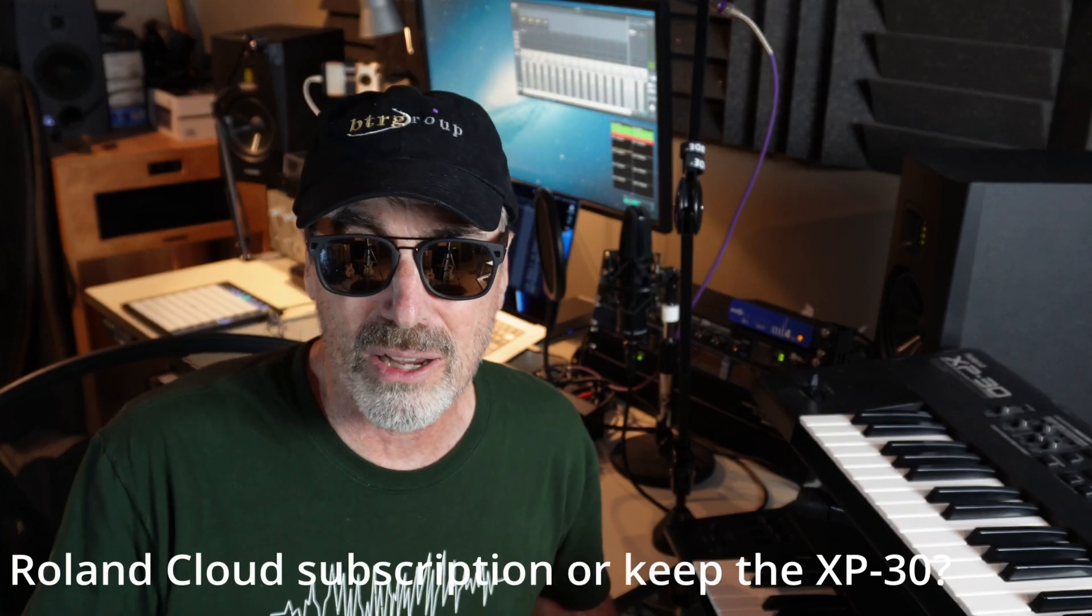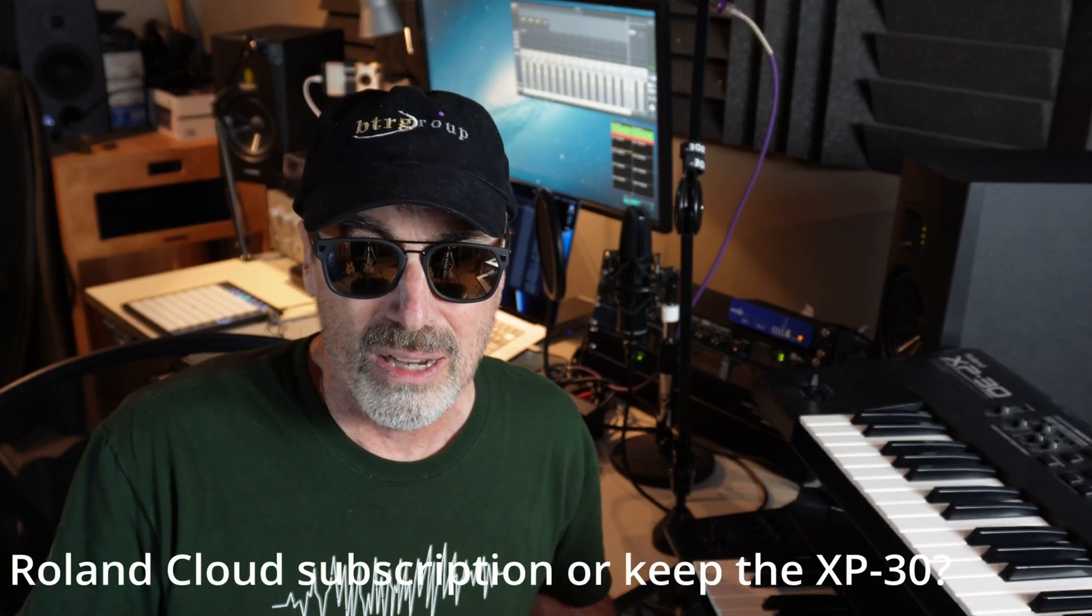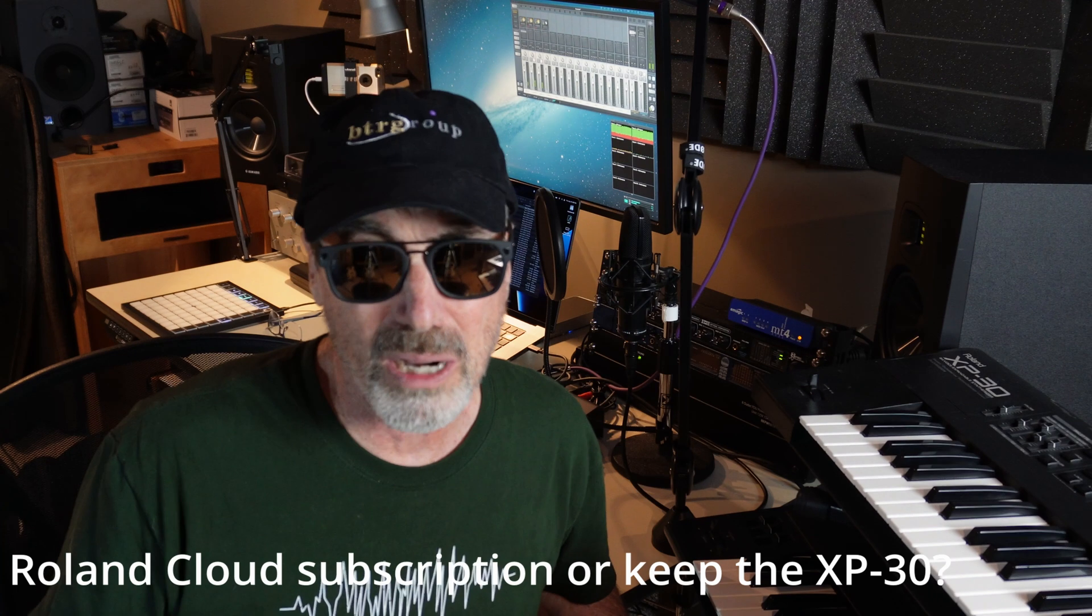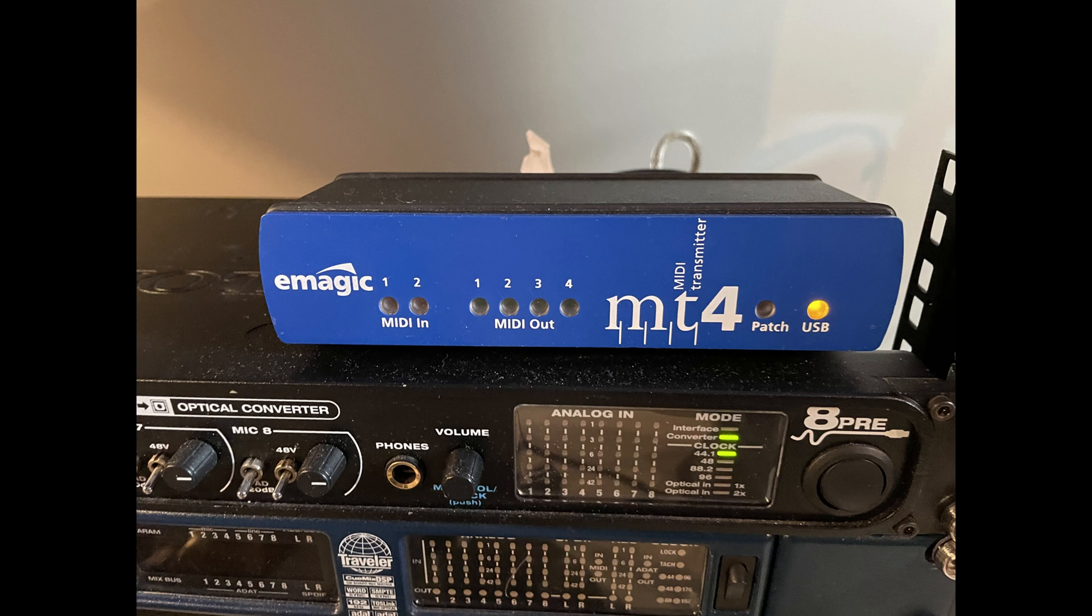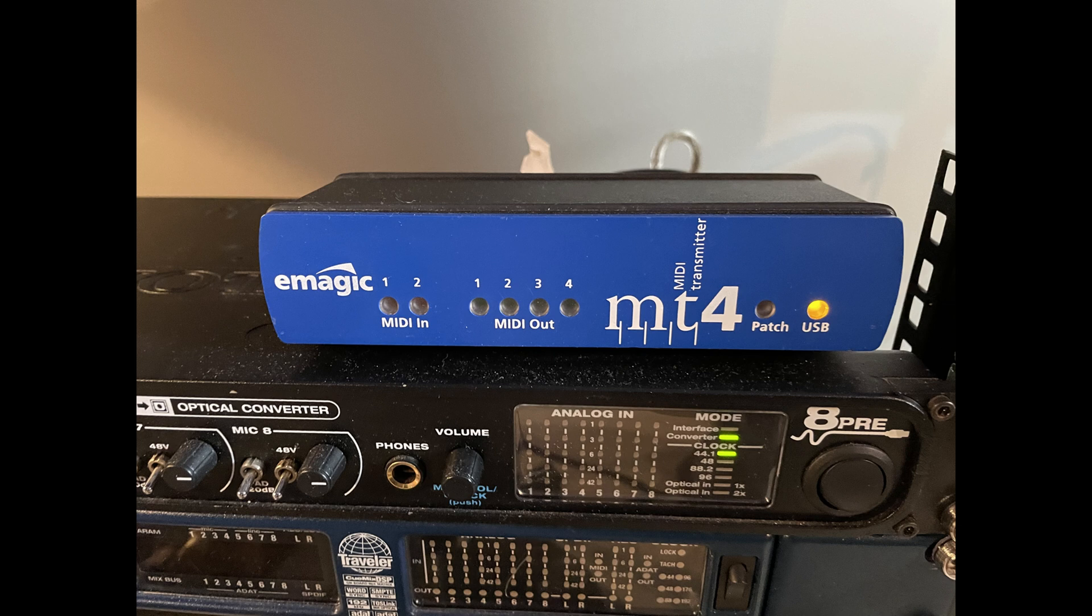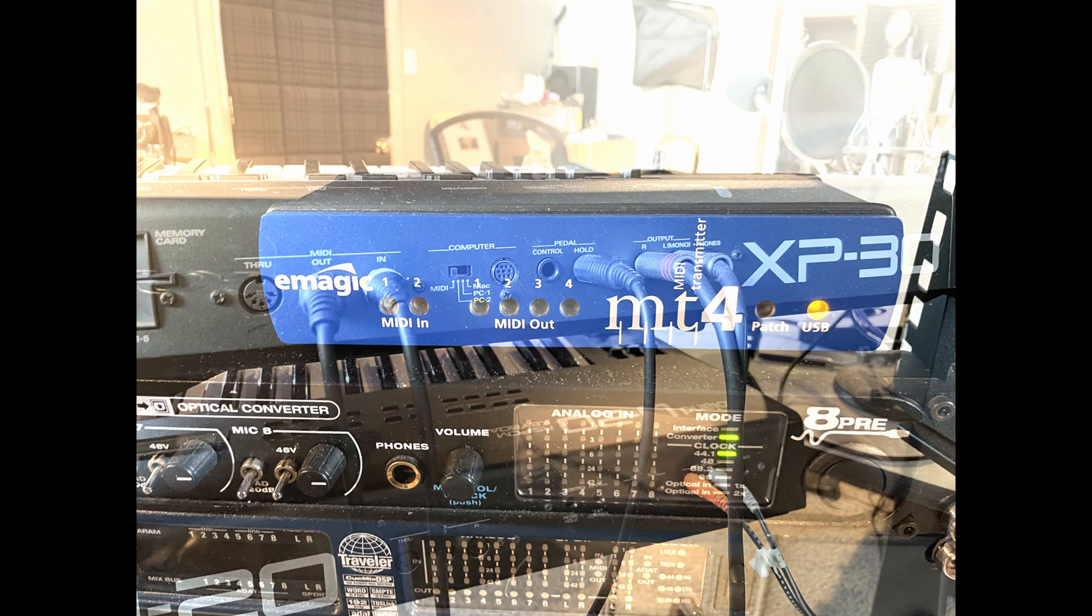So, the bottom line there is, for the amount of money I was being offered to sell it used, I thought I might as well keep it. The way I have the XP30 connected is with an equally old MIDI multi-port, as you can see here. It's probably 15 or 20 years old, but it connects via USB, and it still works.